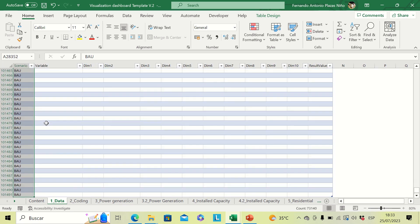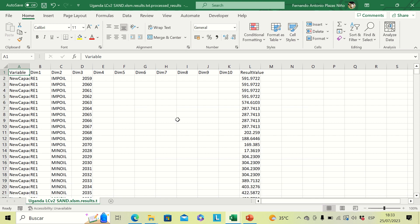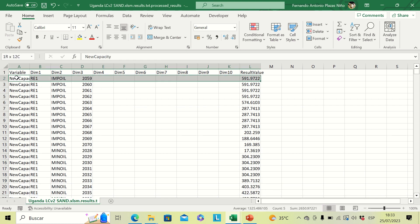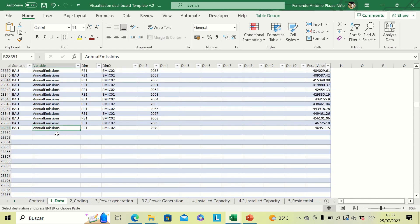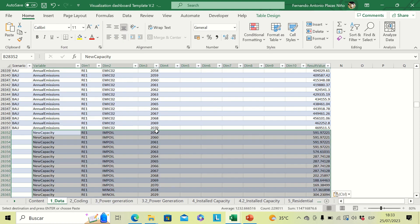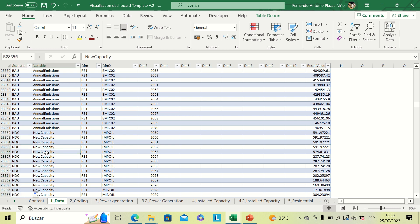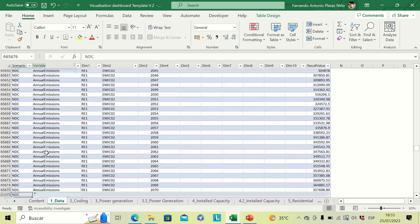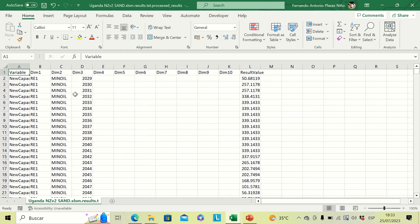After pasting, erase all the setting names that are part of that data. Then go to the second scenario and repeat the same process: copy, go to the visualization template, paste it, and name this scenario 'NDC'. Include the name and erase the setting values.